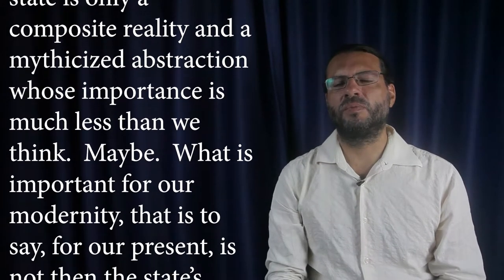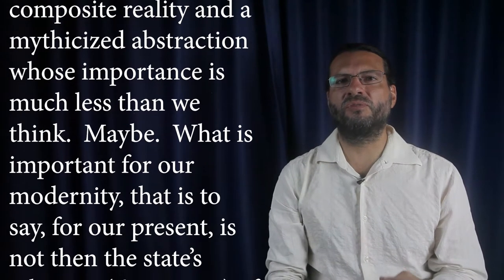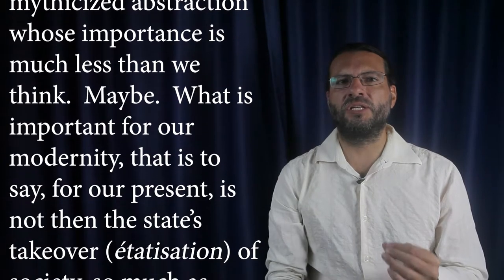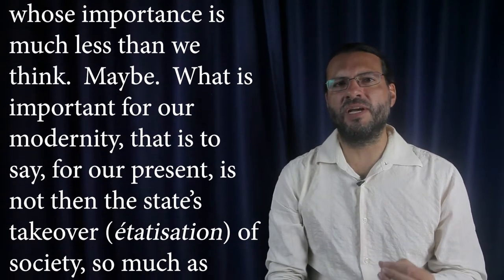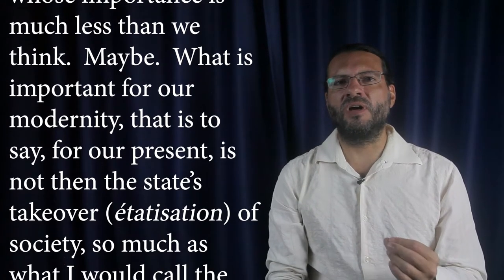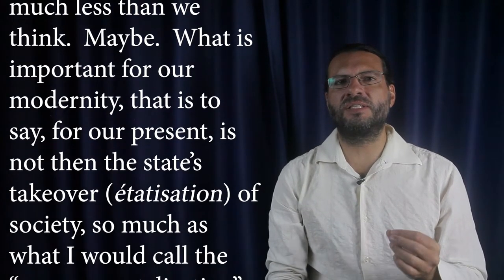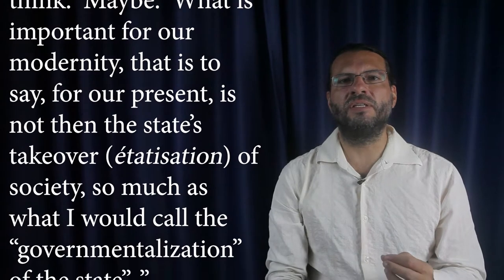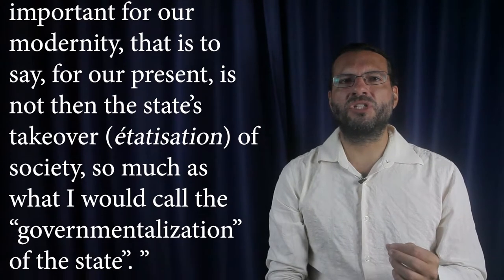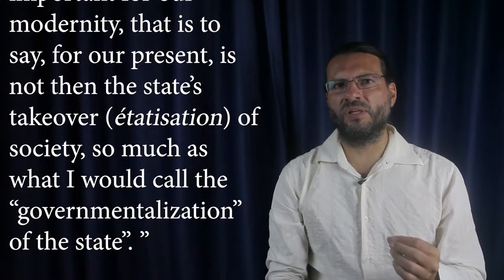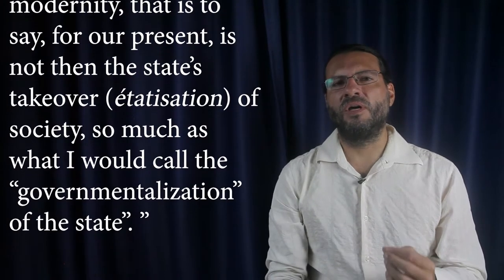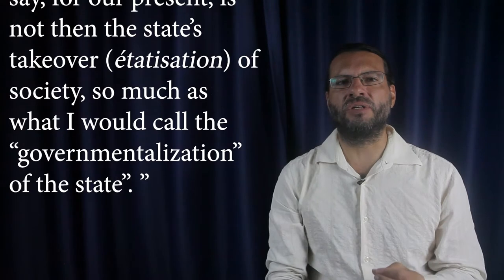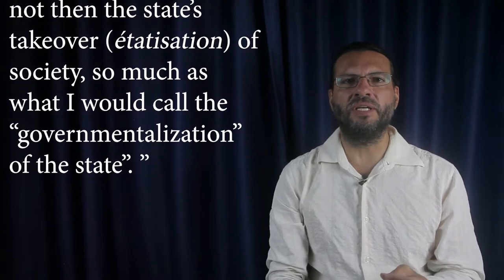What is important for our modernity, that is to say for our present, is not then the state's takeover of society, so much as what I would call the governmentalization of the state. End of citation.